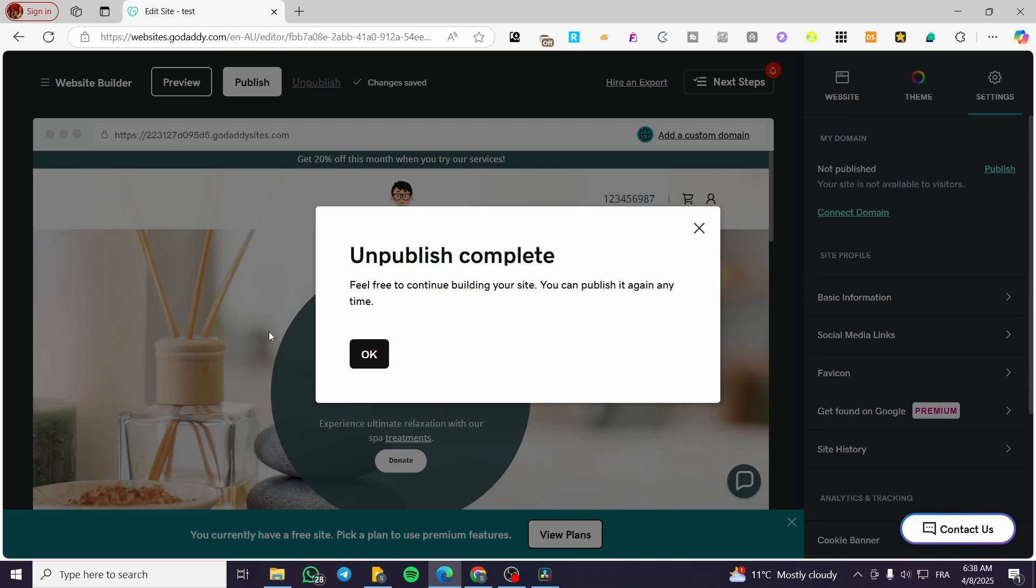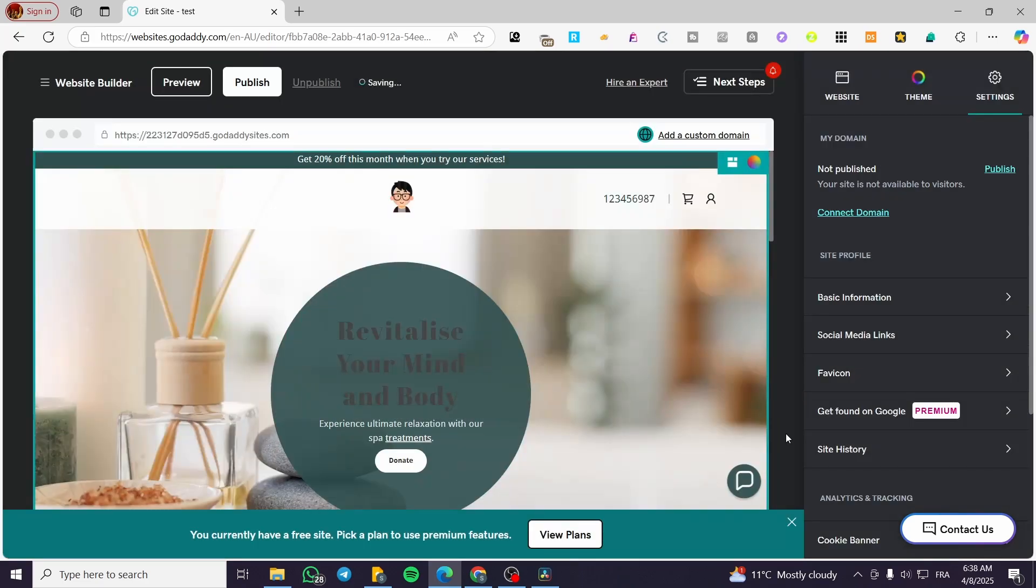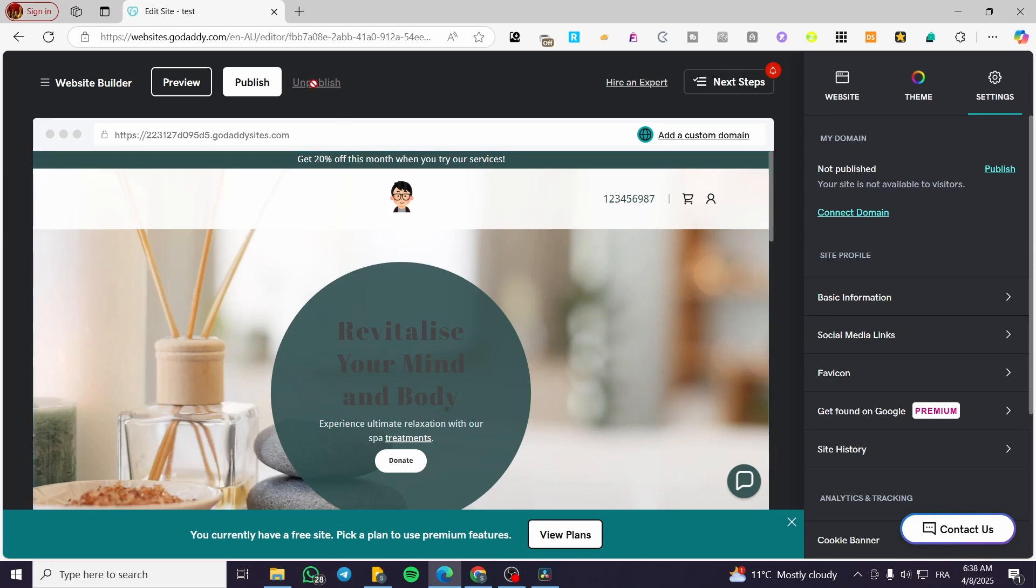Wait for a few seconds, click on OK. Boom. And here the website is going to be unpublished.